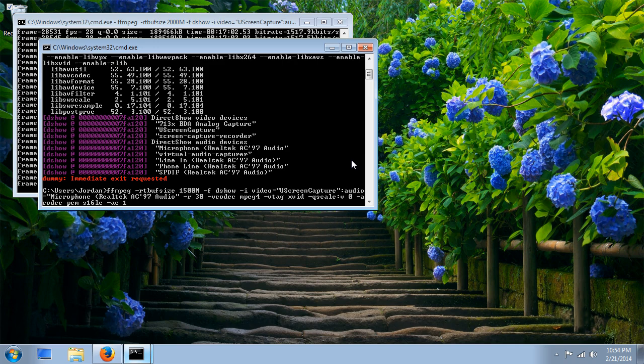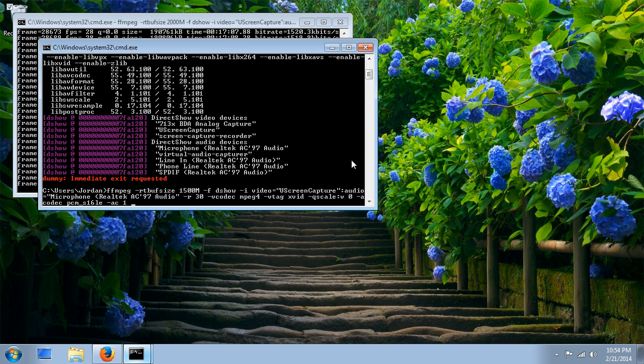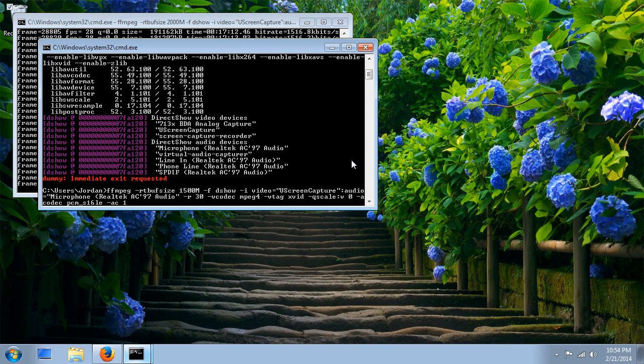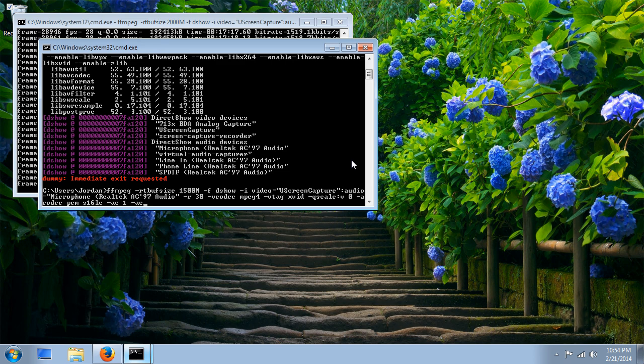And the audio rate, I think FFmpeg usually, the frequency is usually 44,100, which is a very common frequency, which is what I'm going to use. But I'm going to declare it just to be safe.